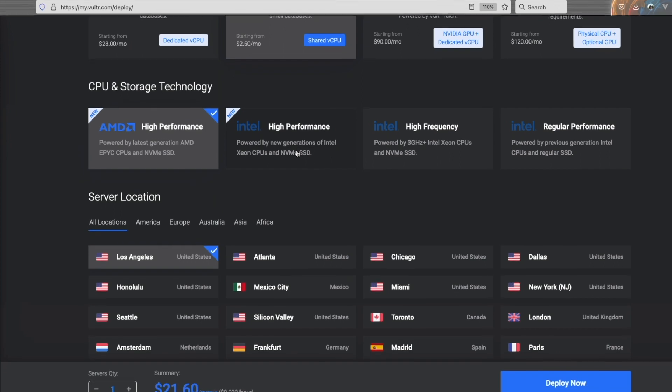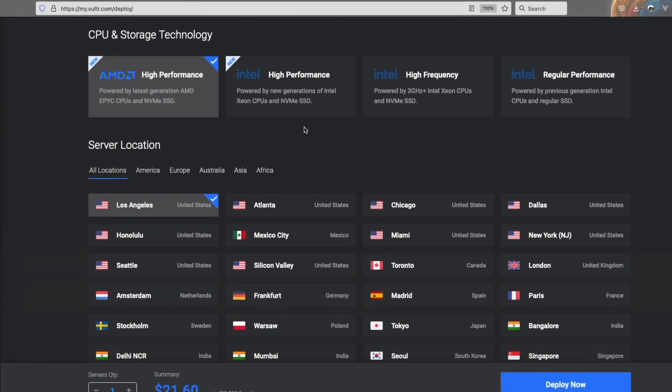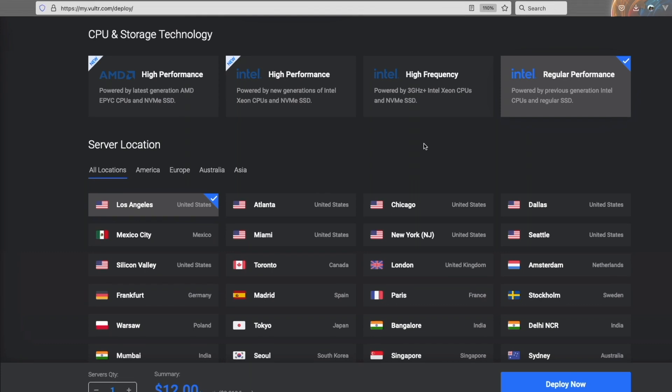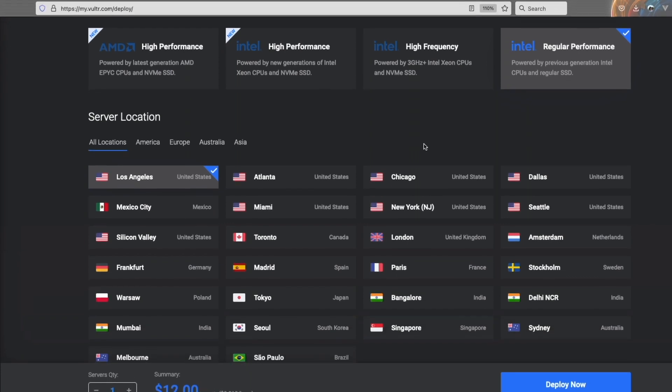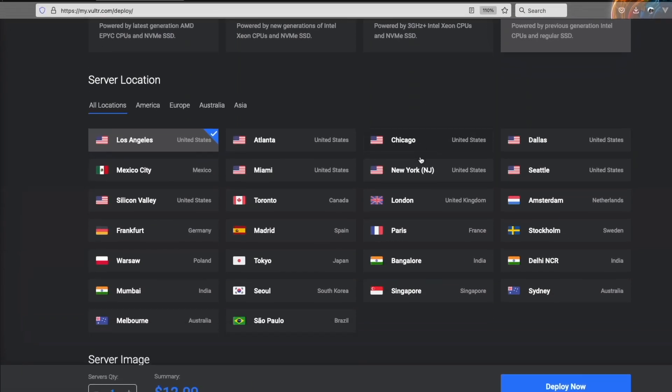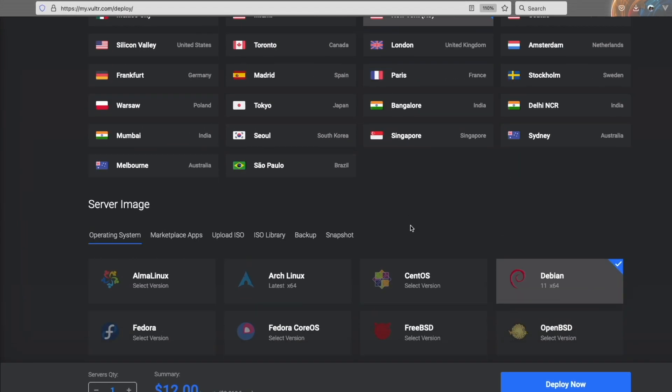Scrolling down, you're going to want to click regular performance so we get the best pricing, as we're not building mission critical components just yet. Then you're going to want to choose the location that's closest to you. For me, that's going to be New York, New Jersey.